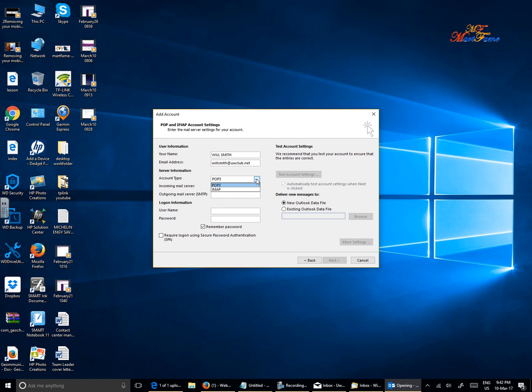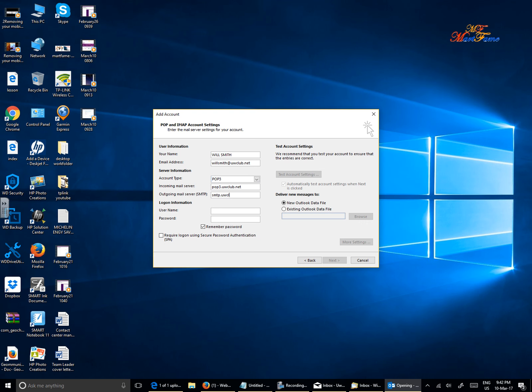Because I'm setting this up as POP3, the incoming mail server settings will be pop3.uwclub.net and the outgoing mail server settings will be smtp.uwclub.net. For the login information, that will be the email address and the password.